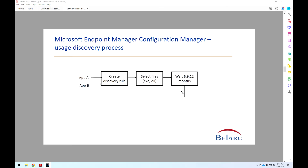Essentially, you're going around a cycle: for application A, create the discovery rule, select the files, wait six, nine, or 12 months, then go back and do the same for application B. From a practical point of view, if you're only tracking a few applications, that's probably fine — you can do that in advance on a continual basis. But if you're tracking many SaaS applications or subscription licenses — certainly over 10 or 20 — you're not going to be doing that in Configuration Manager.